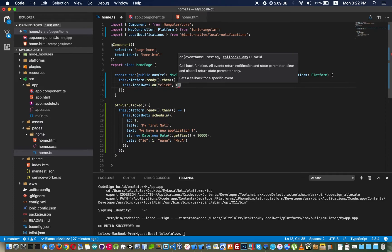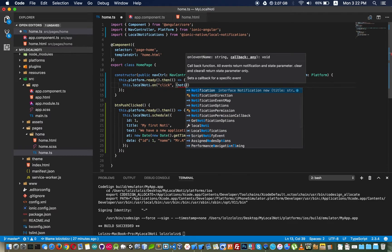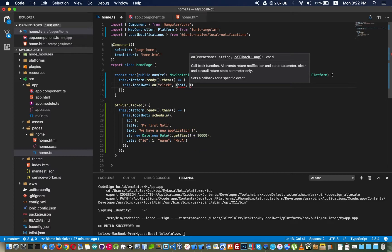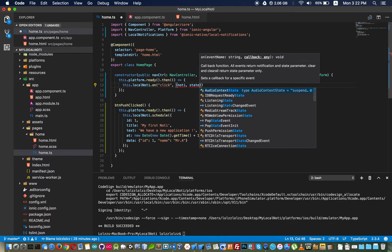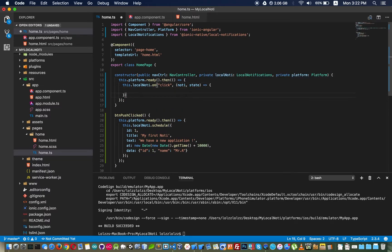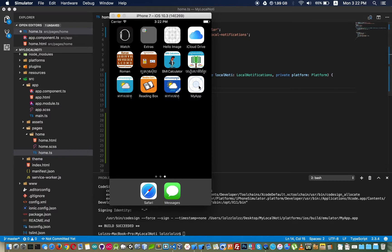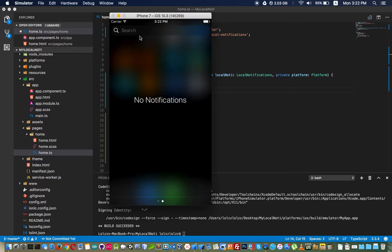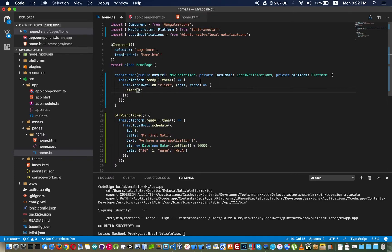localNotification.on('click') fires when the user clicks the notification. It returns two parameters: notification and status. The status tells you whether your application was in the foreground or background. If the app is closed and the user sees the notification and clicks it, the status value will be 'background' because the app was not running.